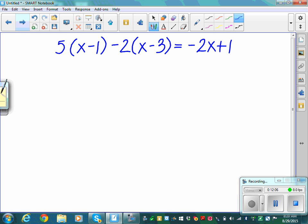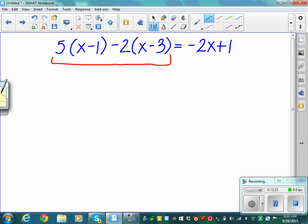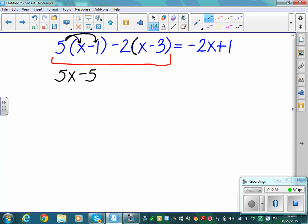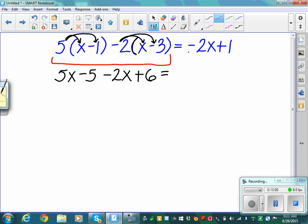Now: 5 times (x minus 1) minus 2 times (x minus 3) equals negative 2x plus 1. Simplify the left. Distribute the 5: 5 times x is 5x, and 5 times negative 1 is negative 5. Now distribute the negative 2: negative 2 times x is negative 2x, and negative 2 times negative 3 is positive 6 — a negative times a negative is a positive. The right side, negative 2x plus 1, doesn't simplify further.